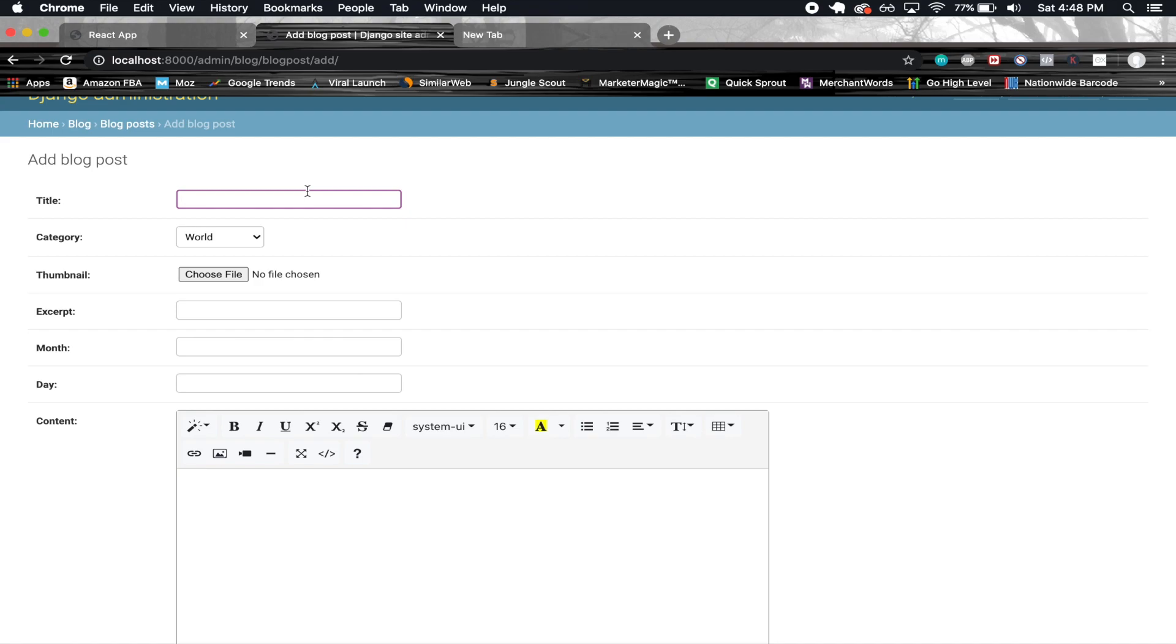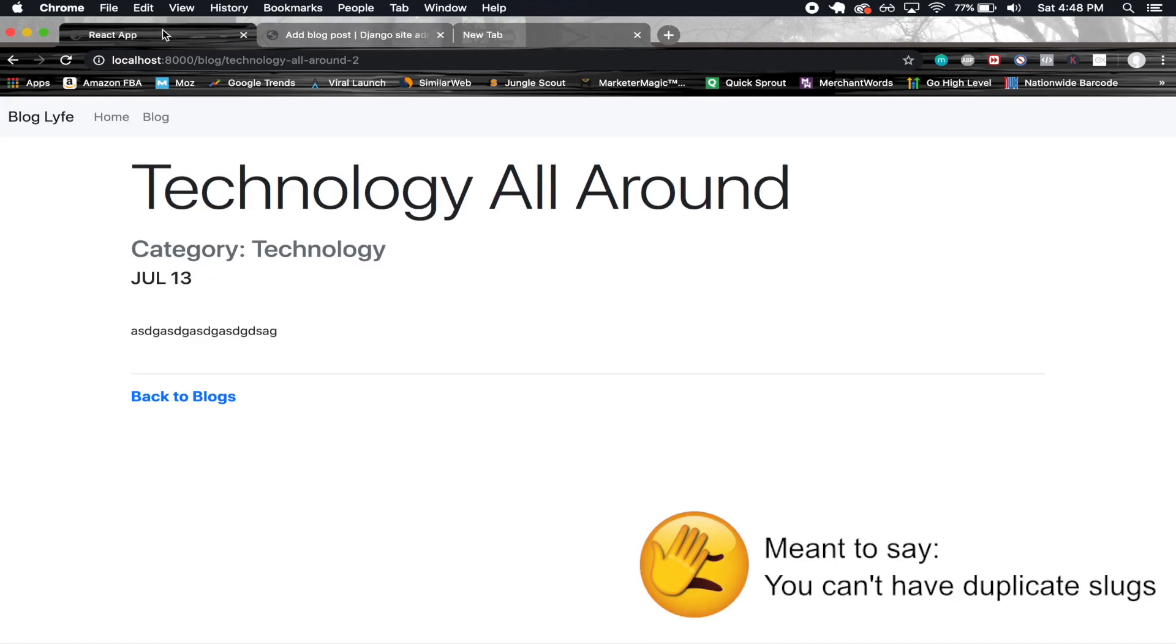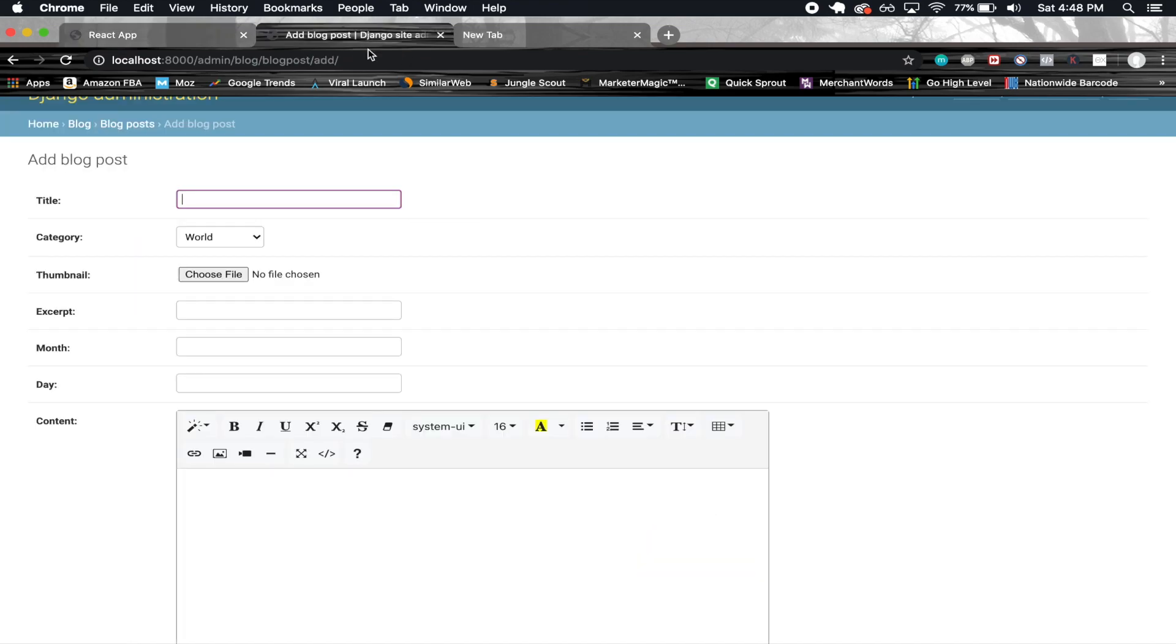On top of that you can't have duplicate titles and I can also demonstrate this. For example, I have a few posts that have this exact same name, Technology All Around. So I'm gonna go ahead and create another one called Technology All Around.